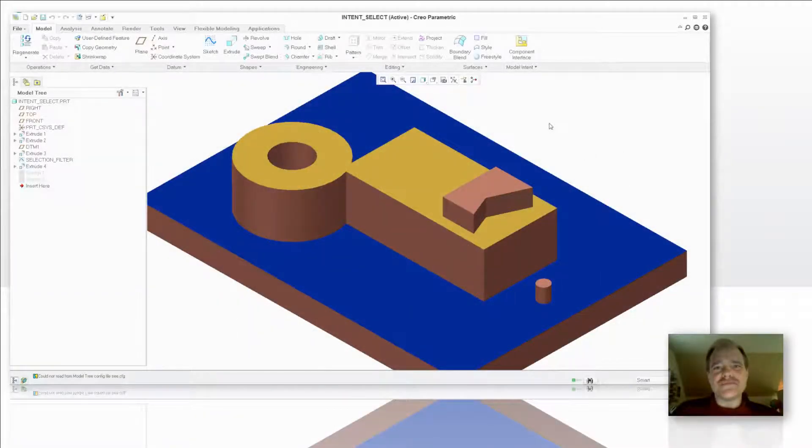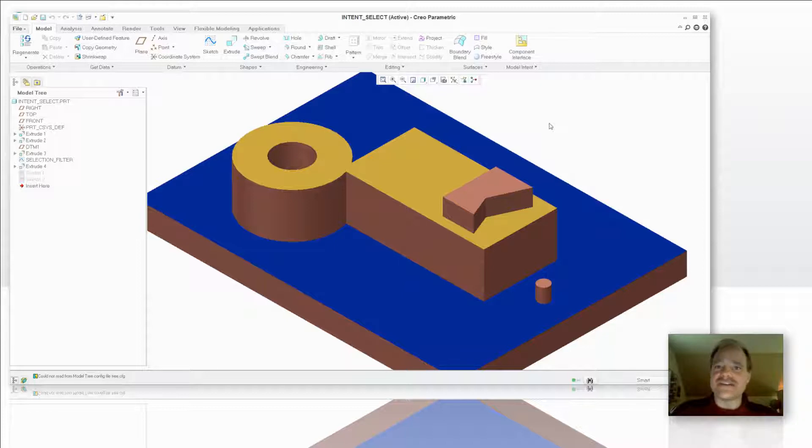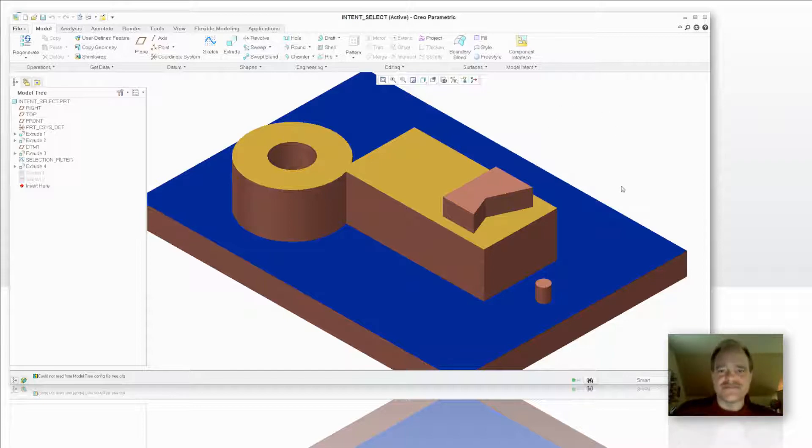Hi everybody, this is Doug Hippe from EAC Product Development Solutions with another video tip of the week. Today we're going to talk about intent curves or intent edges. You can also use intent surfaces and let me show you what I'm talking about.